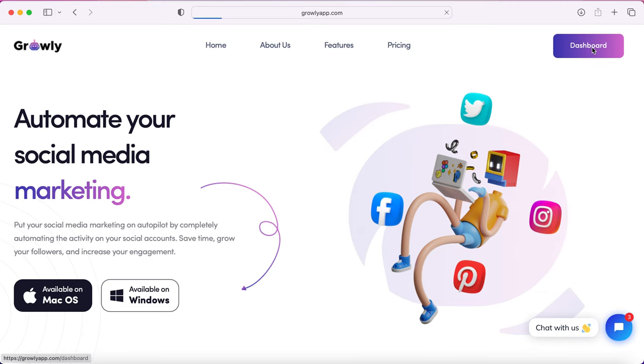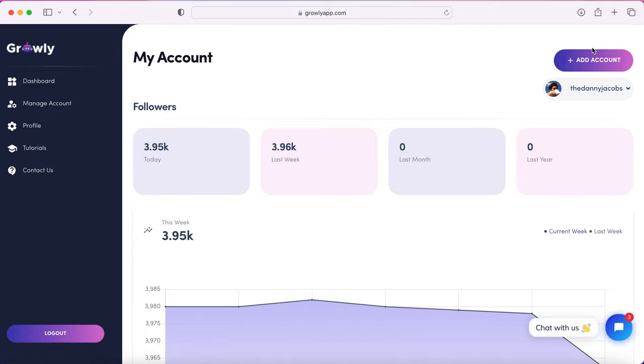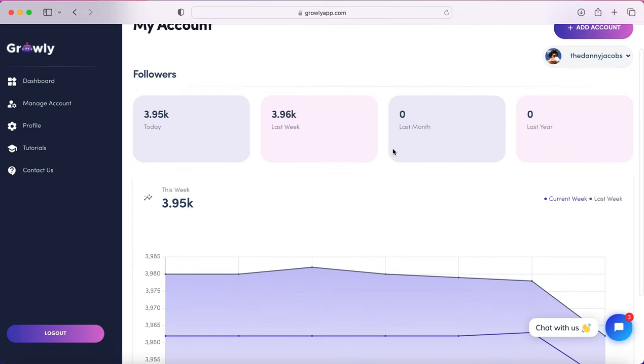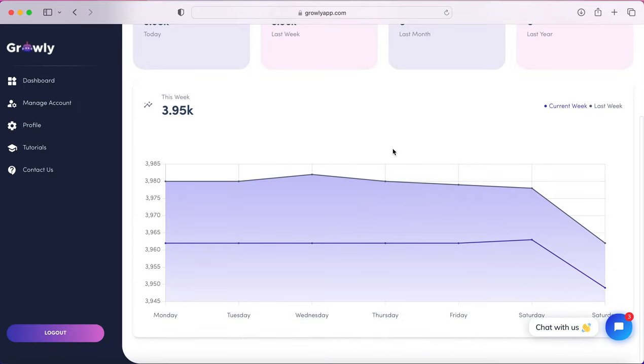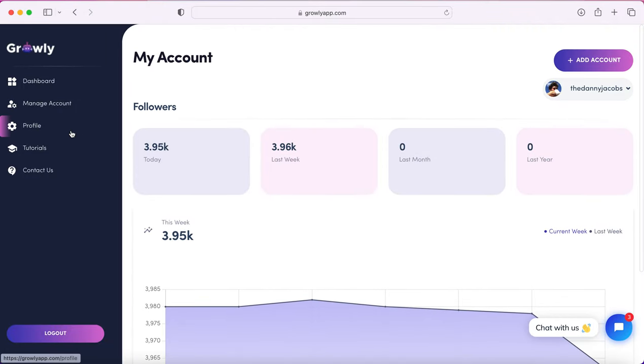Just go ahead and sign up. Once you log in with a new account, you'll be prompted to connect your Instagram account. Mine's already connected, so I see this dashboard that shows me basic statistics on my number of followers compared to last week, last month, that kind of stuff.